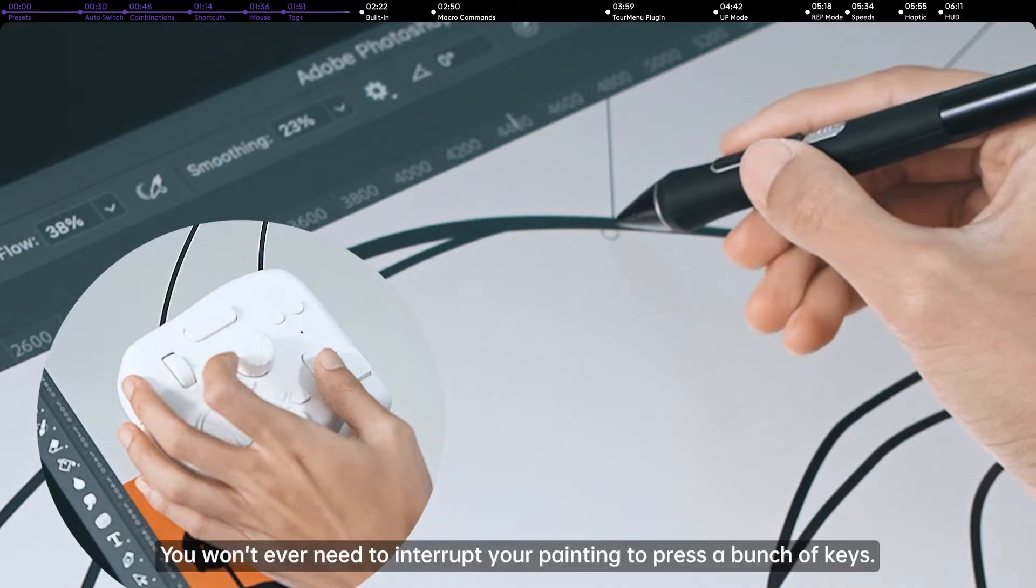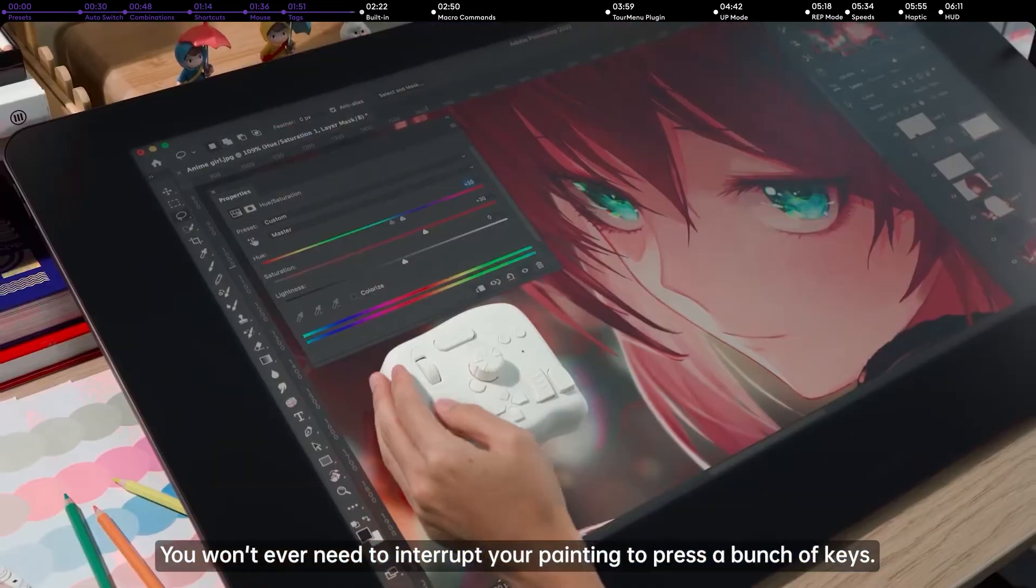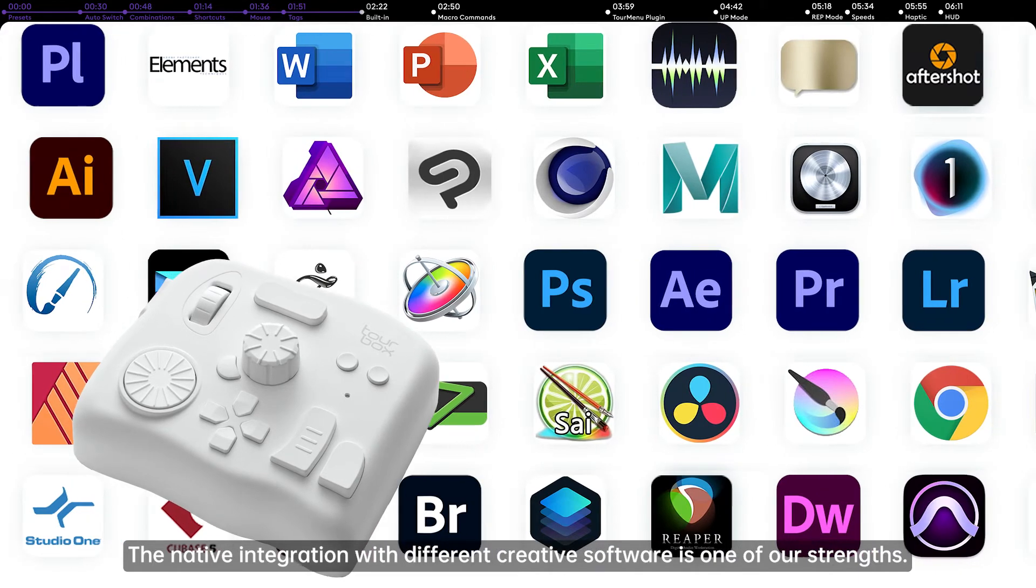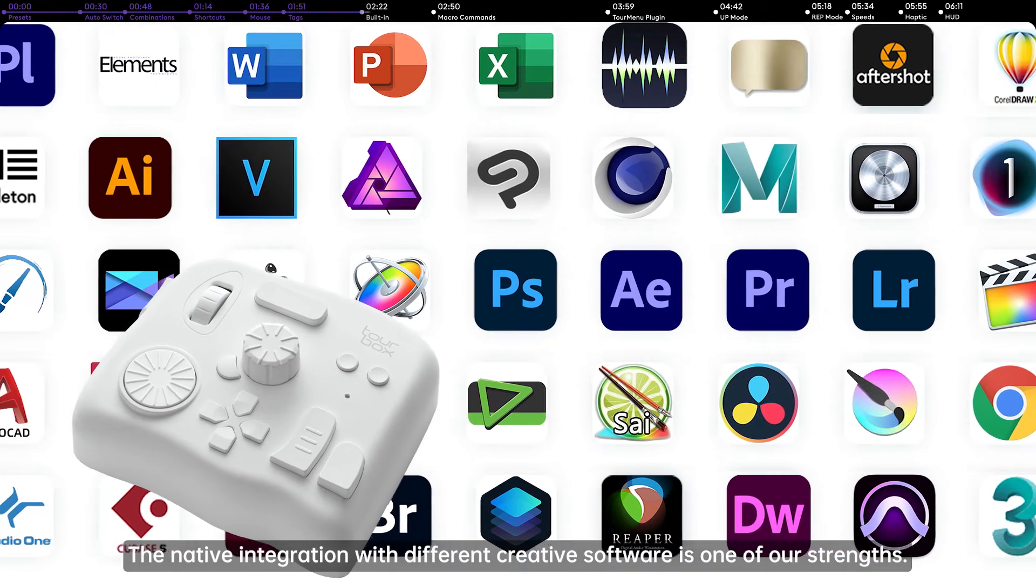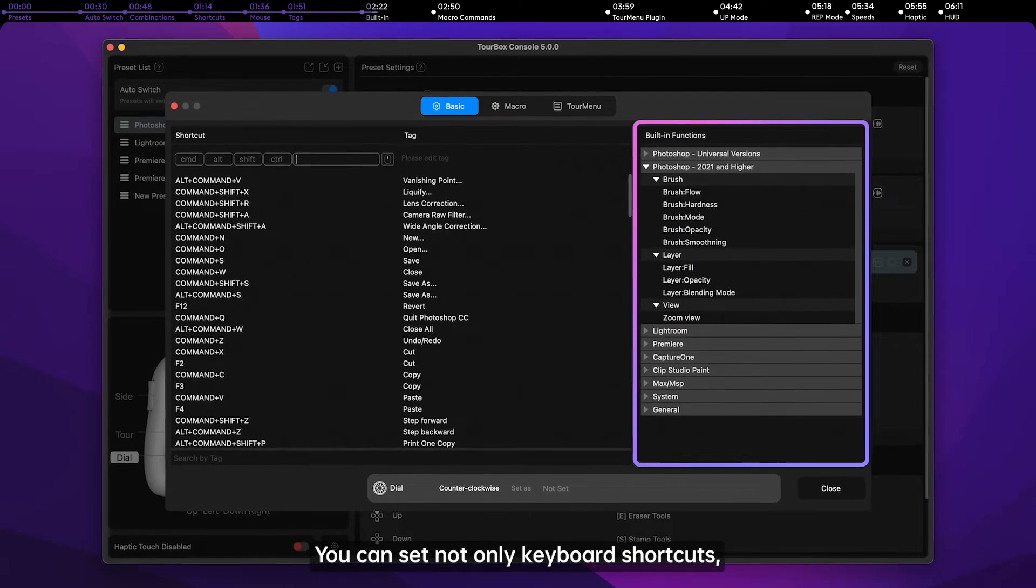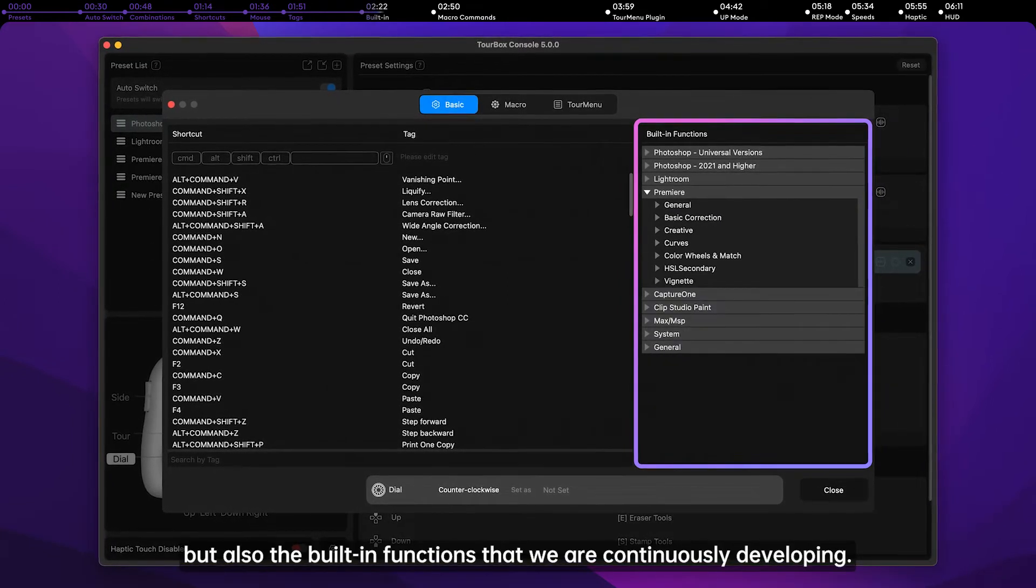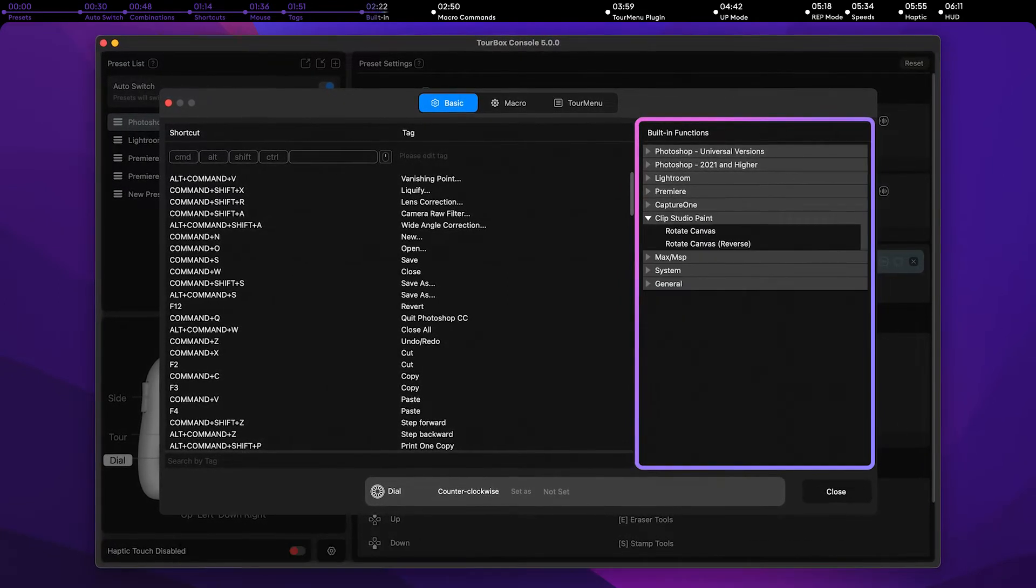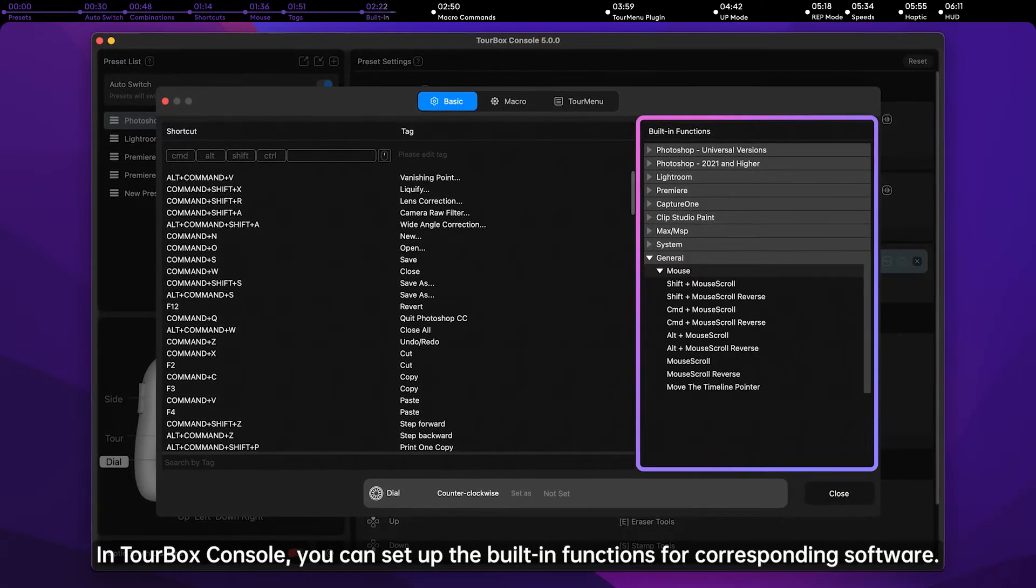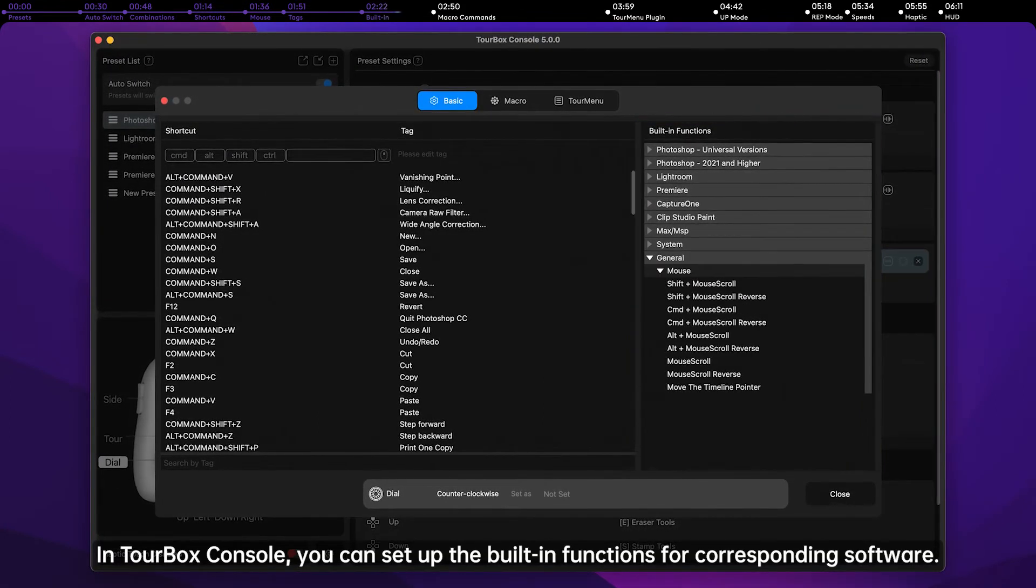You won't ever need to interrupt your painting to press a bunch of keys. The native integration with different creative software is one of our strengths. You can set not only keyboard shortcuts, but also the built-in functions that we are continuously developing. In Torbox Console, you can set up the built-in functions for corresponding software.